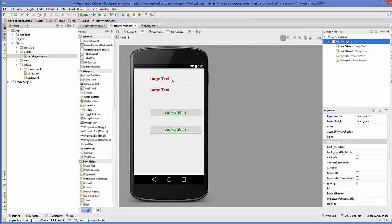Now in this video we will see how we can inherit from one style to another style in Android using style.xml file.